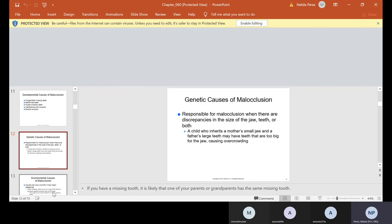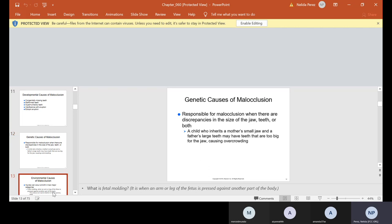Now genetic causes of malocclusion are responsible when there are discrepancies in the size of the jaw, teeth or both. A child who inherits a mother's small jaw and a father's large teeth may have teeth that are too big for the jaw causing overcrowding. So normally if you have a missing tooth, it is likely that one of your parents or grandparents have the same missing tooth.